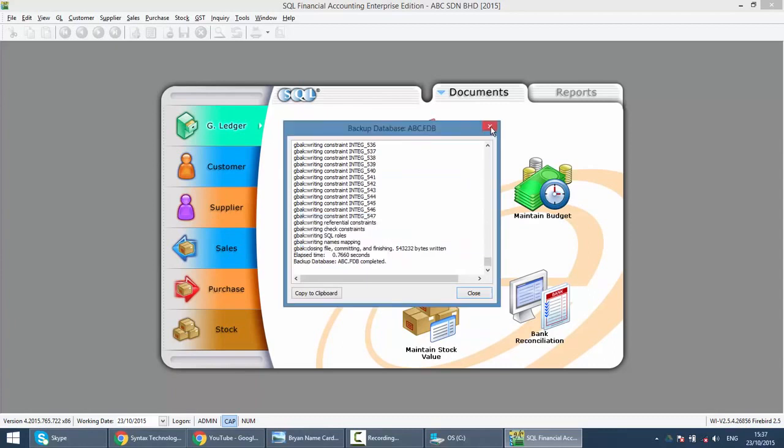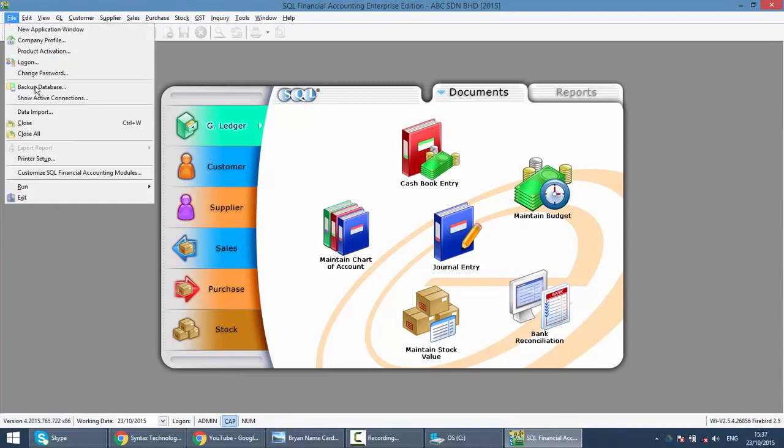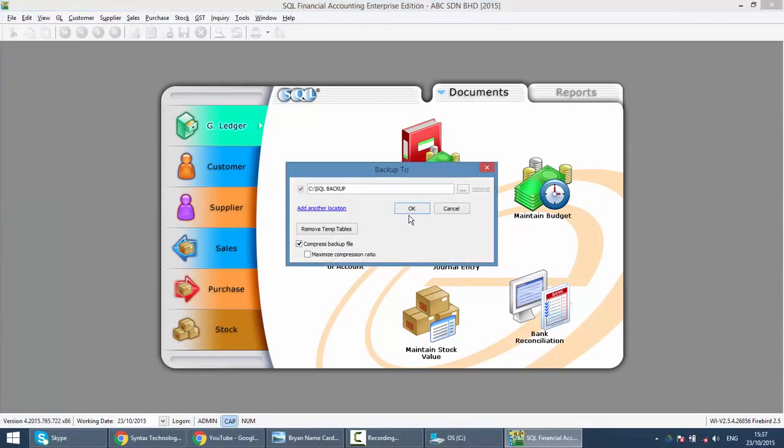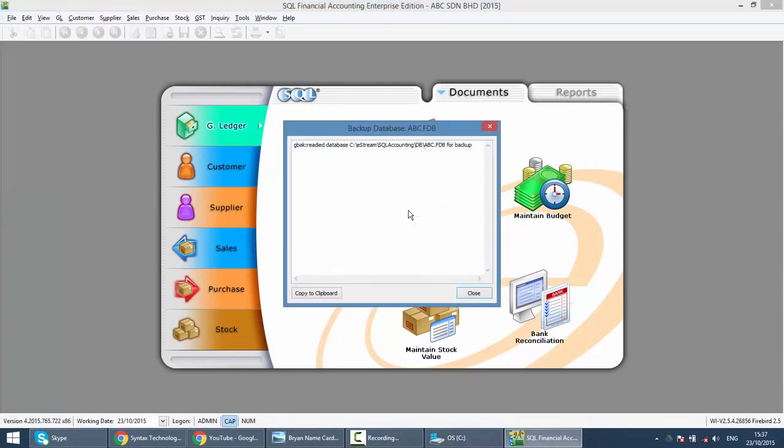The next time when you want to do backup, it becomes much more simpler. Just go to file, backup database, click OK.